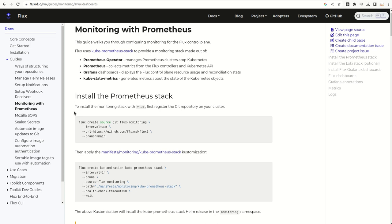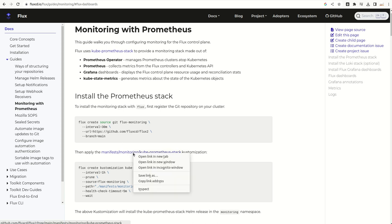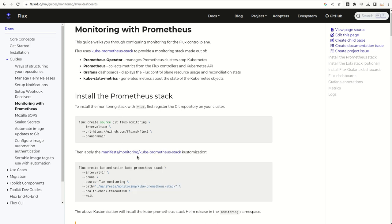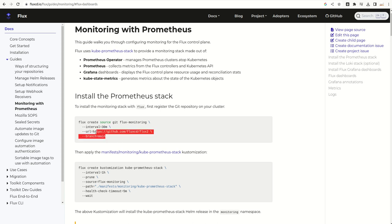In the last video, when we were setting up the monitoring stack, we referred to this GitHub URL and created this git repository object, telling Flux that this will be the source for provisioning the complete monitoring stack.